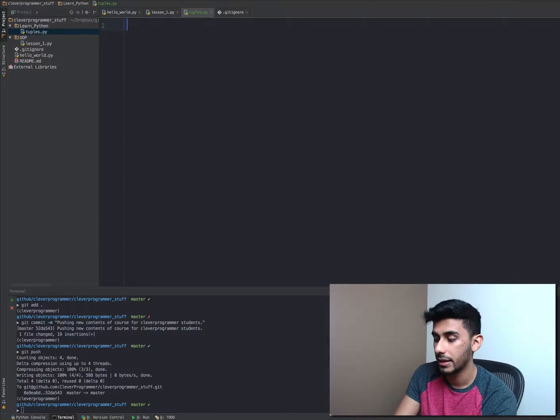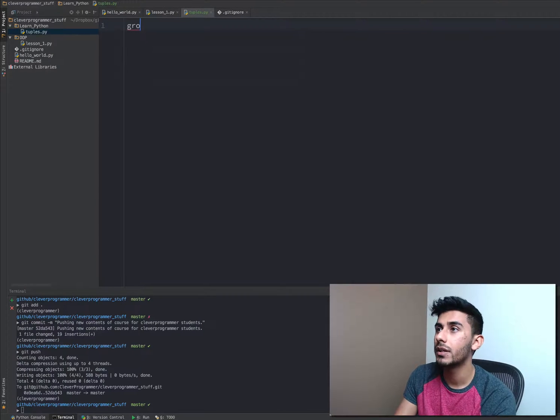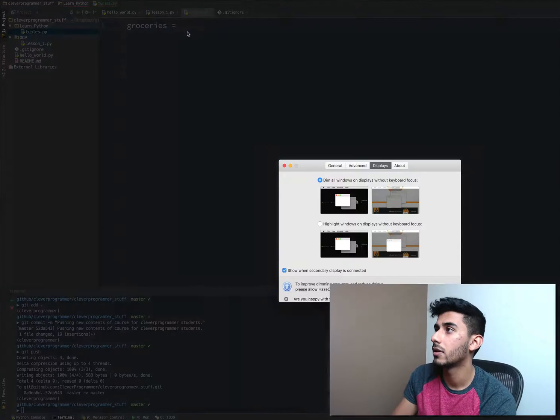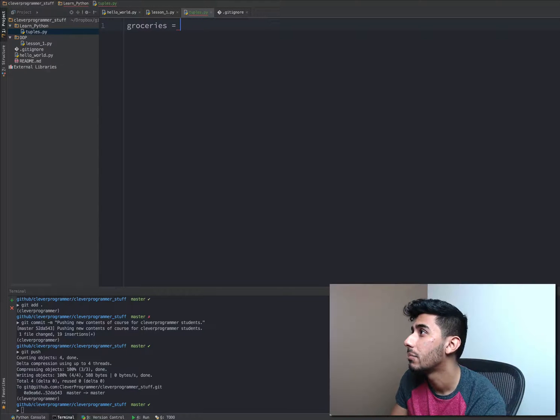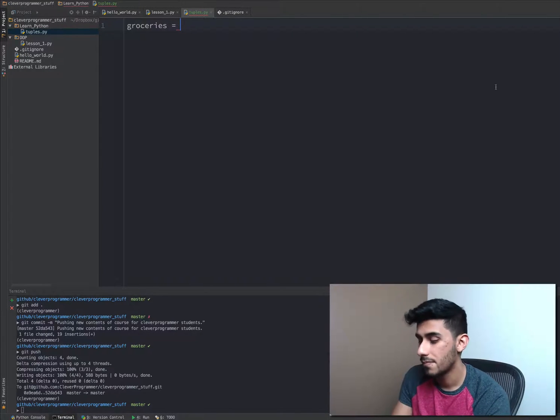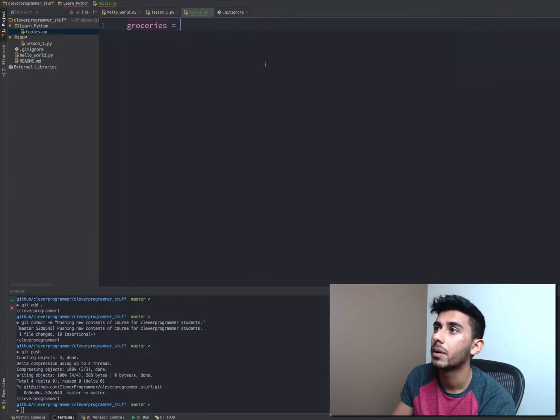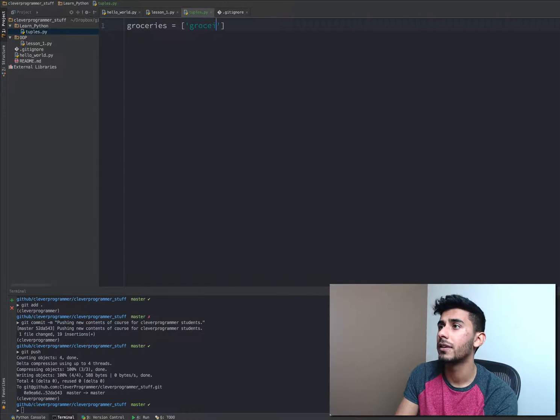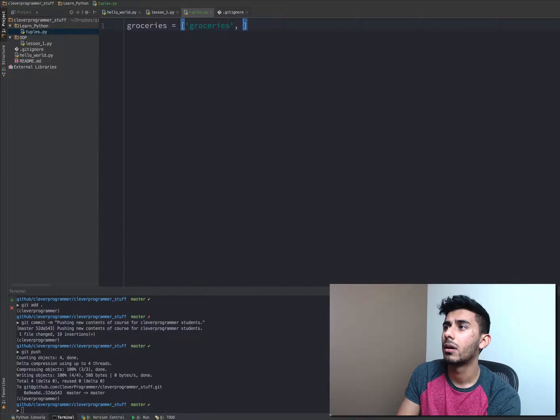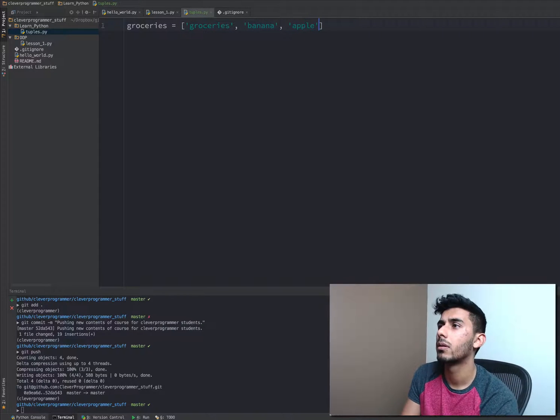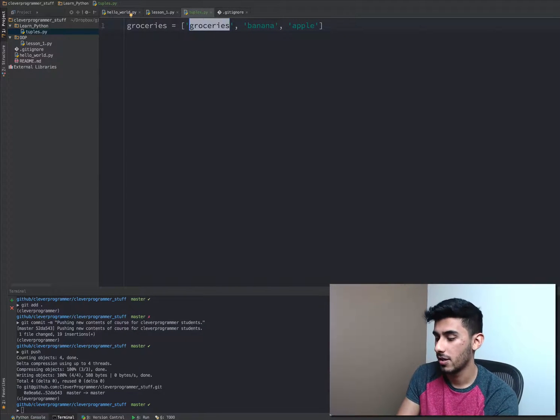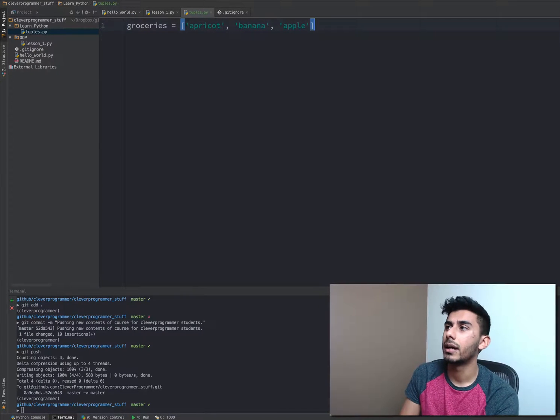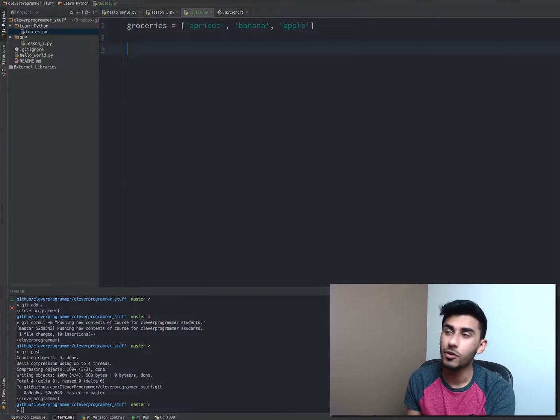Lists are super nice. A list would be something like groceries. Let me turn this one thing on so it doesn't keep bothering you guys. Okay, there we go. Remember, list was like groceries and you might have banana, apple, apricot. Well, tuples you can use them in a very similar way.